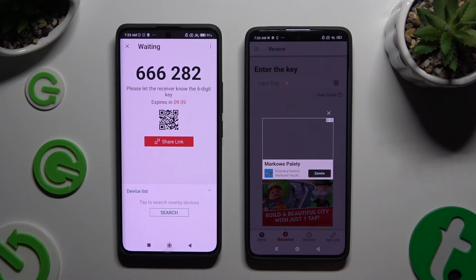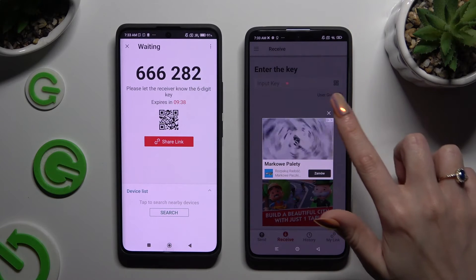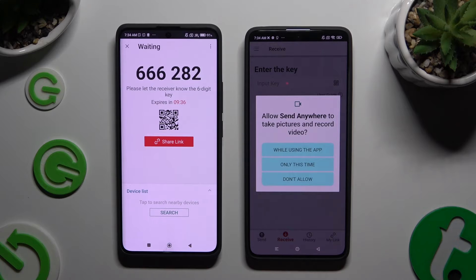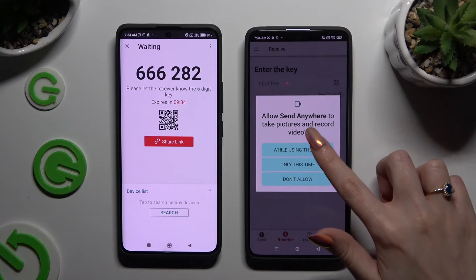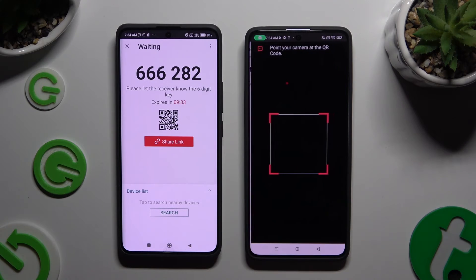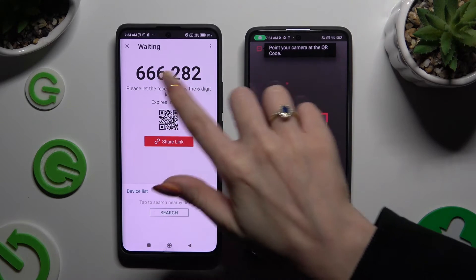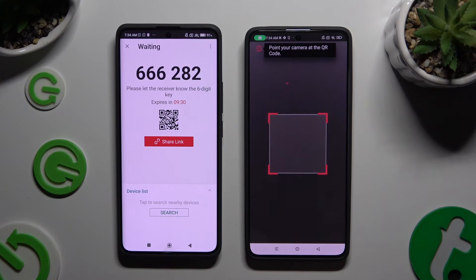Close and add, then allow camera access in the popup and point it at the QR code. Then wait for it to connect.